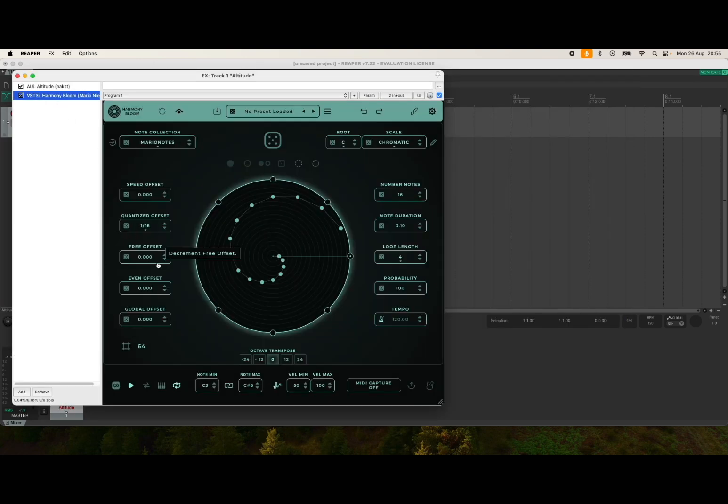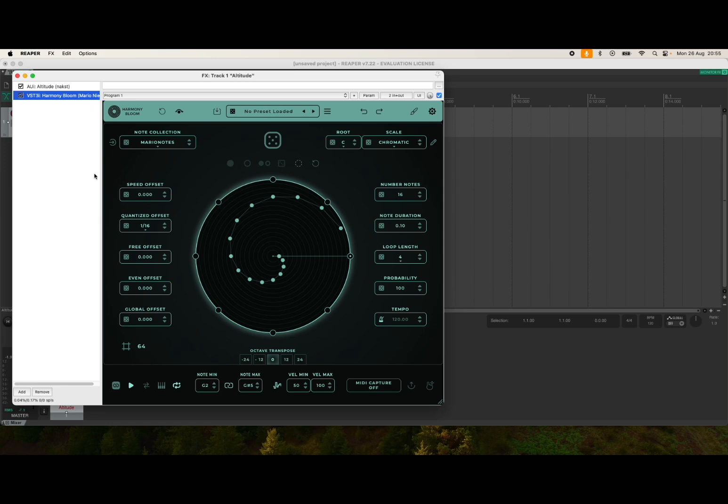Now if I press the keys again on the external MIDI controller, that's fine. I still hear my Altitude synth.